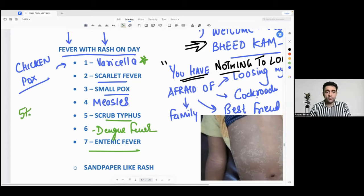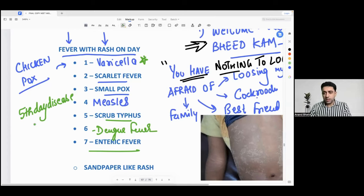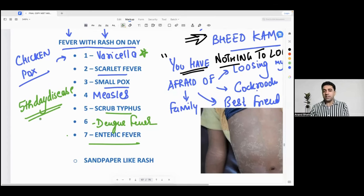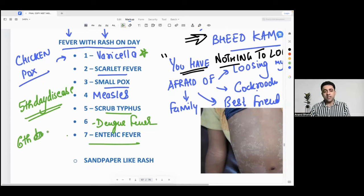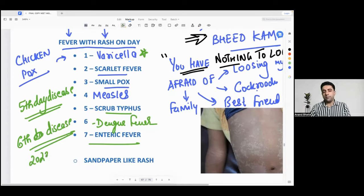Someone is asking: what is the fifth disease and the sixth disease among this list? Which is the fifth disease and which is the sixth disease? This is actually a 2023 NEET PG and FMG exam question.